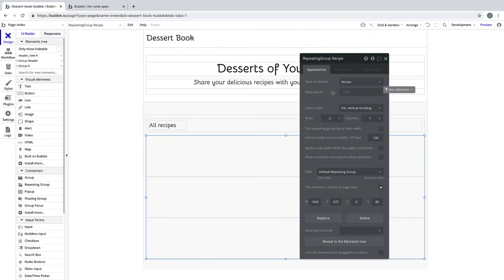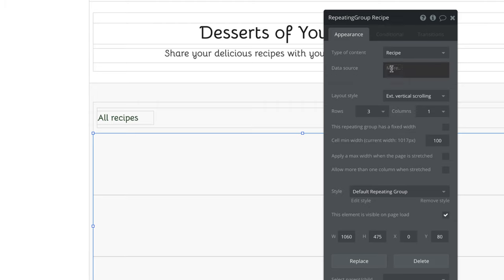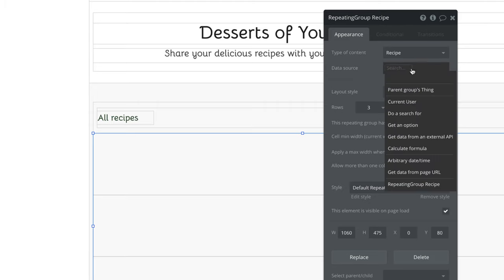Our repeating group repeats through lists of information. For this app, it needs to find a list of recipes. To set this, we need to have our data source retrieve the data from our recipe database. When we click, we add an expression to the data source, and the expression we want to pick is do a search for, which is Bubble's extremely simple way of searching through your app's databases.